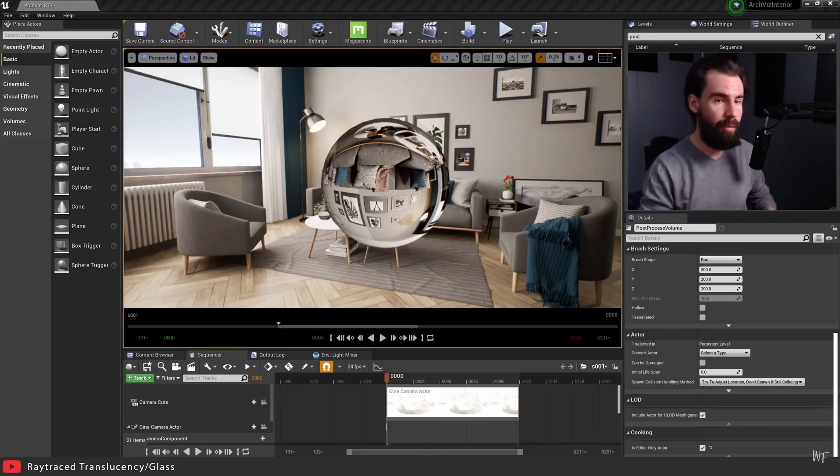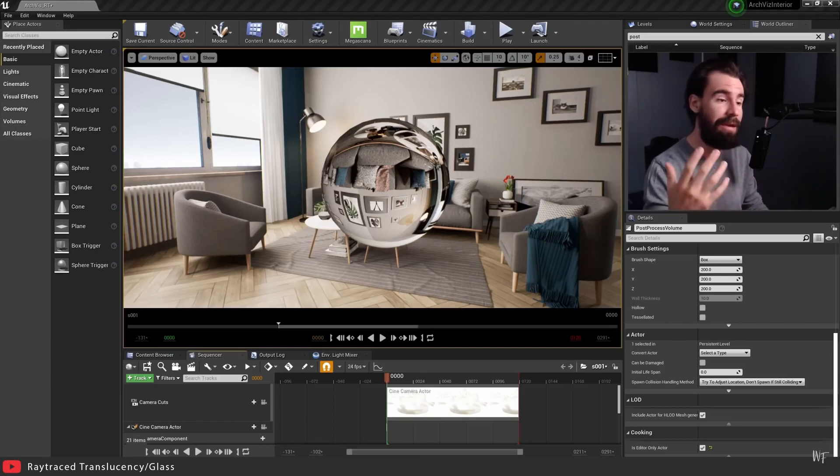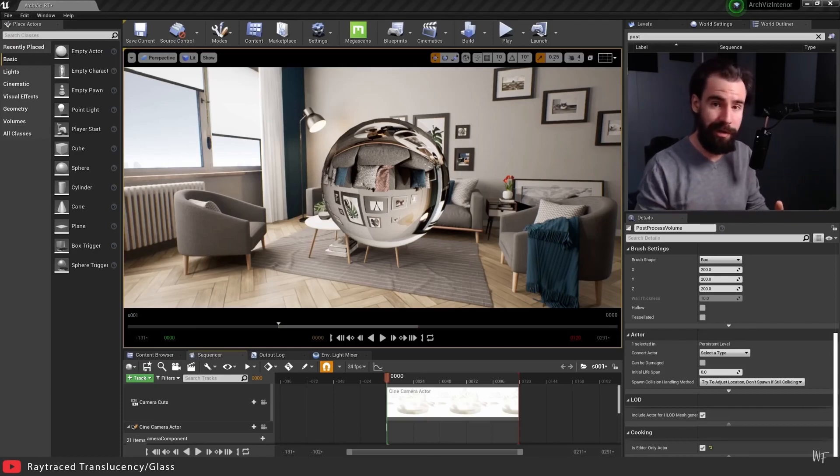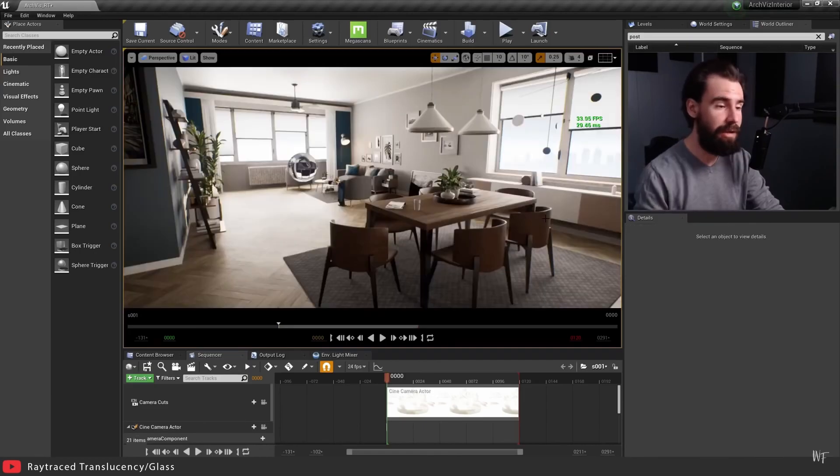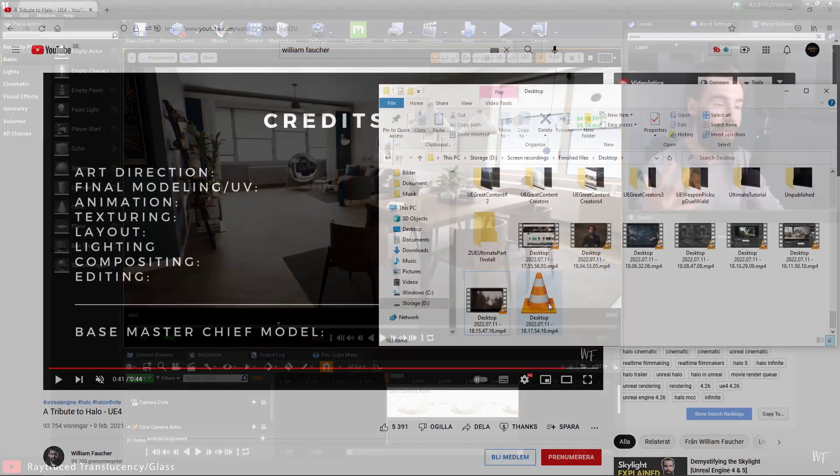lighting is a crucial component to convey emotion, atmosphere or realism. It is a linchpin that brings your scene to life.